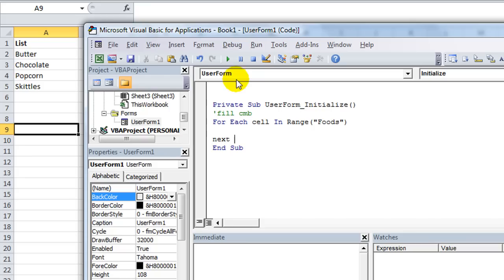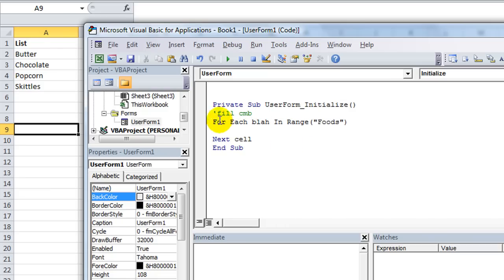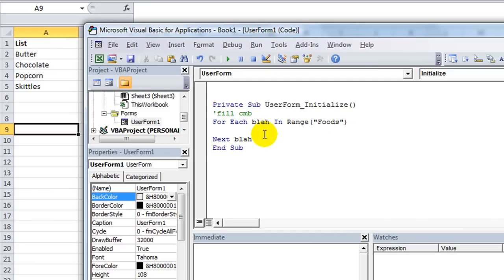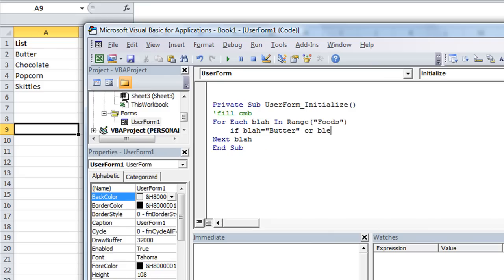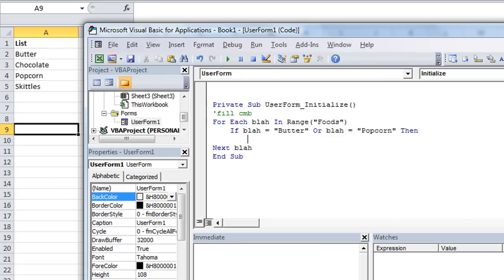For each cell in a range called Foods. And then, of course, at the end, we have to have the next cell, or the next whatever variable we say. You don't have to put cell. You could, for each blah, and you have to say the next blah, or you could put anything you want there. It's just a unit of skipping through all the cells in that range. So, if blah, if the current cell that we're selected on equals butter, end quote, or blah blah equals popcorn.